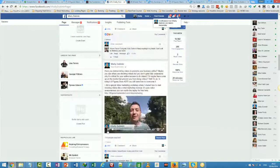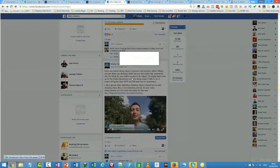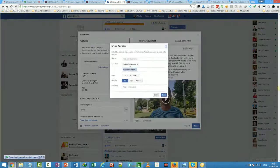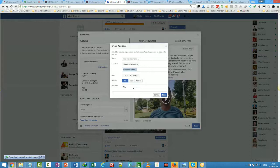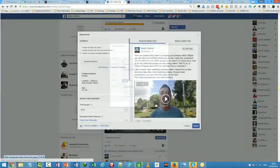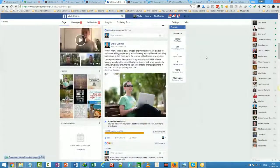You can boost the post and choose your audience — create a new audience and target specific interests. For example, you can target people who are fans of Ray Higdon. You can target those people with your video. It's very, very powerful, and this is how you can start generating leads. If you have a capture page that is working, this strategy works very well.